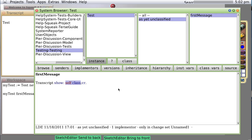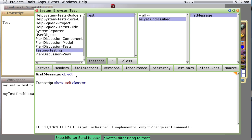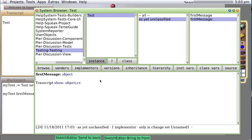All right, let's create a second message. Let's call it firstMessage again, but then we're going to pass in a variable. We'll just call it object. Now we're going to say transcript show object, carriage return.